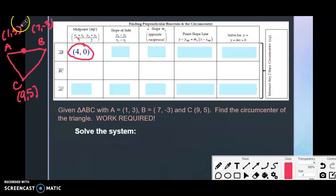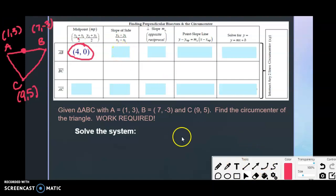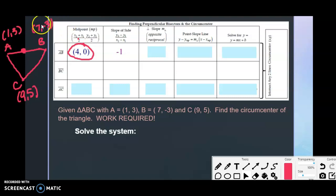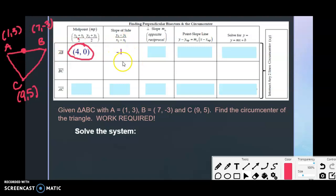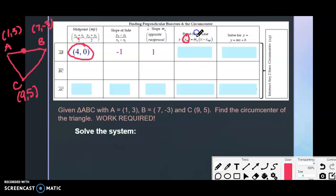Now find the slope of AB: subtract the y-values over the x-values. That's (3 − (−3)) / (1 − 7) = 6 / (−6) = −1. But this is the slope of AB itself, not the bisector. We take the opposite reciprocal: the perpendicular slope is positive 1.